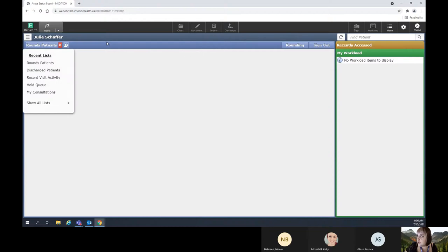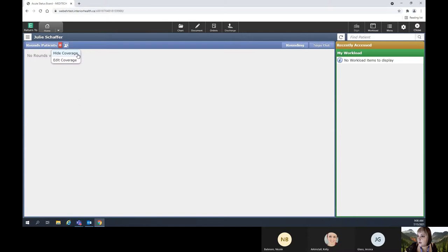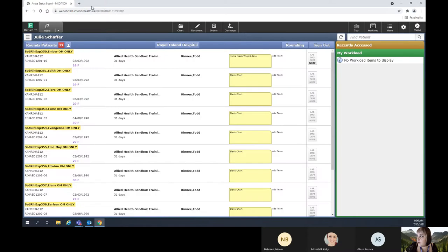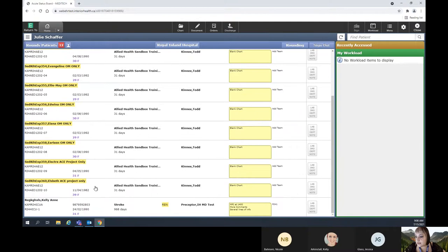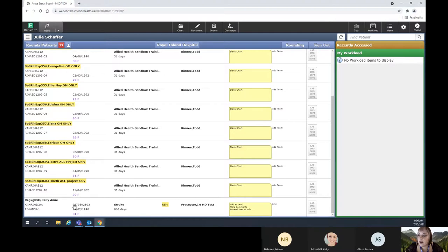When you open your system, it is going to open to what is called a rounds view. The layout of the system is fairly predictable. You have your name down here in bold. The patient's location and bed number are over here. You have their MRN or PHN here, their date of birth, age, and sex. You have their admission diagnosis here in bold, and then their length of stay — this poor person has been here for a few years while the system was in build.